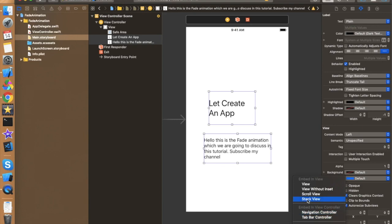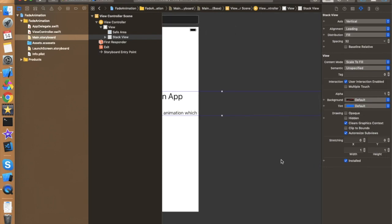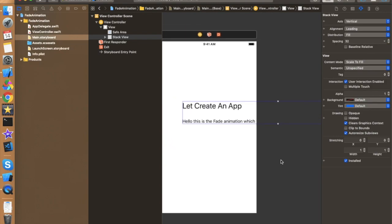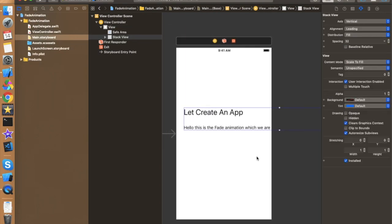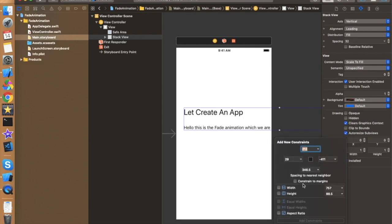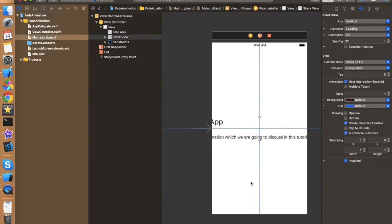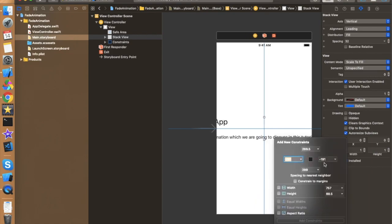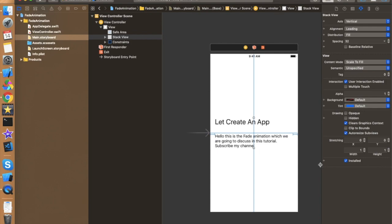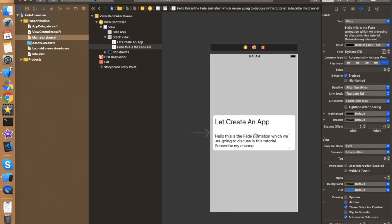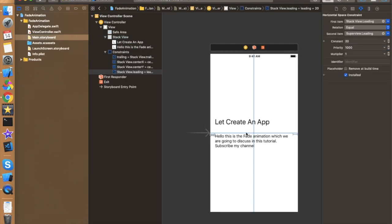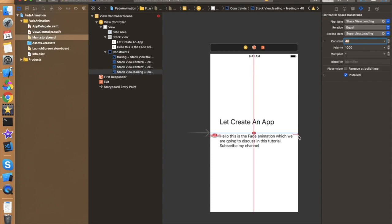Now let's put both labels inside a stack view. Select both, then click on the stack view option. This gives us the stack view layout, which we need to rearrange according to our need. Add constraints to the stack view — center horizontal and vertical. If you don't know how to use stack view, watch my stack view video linked in the description. The leading and trailing values show as negative, so set them to positive 20 each.